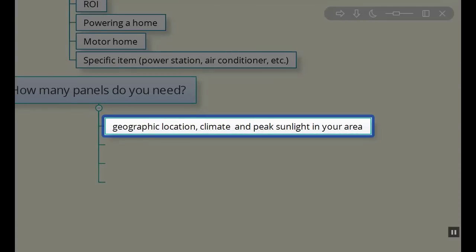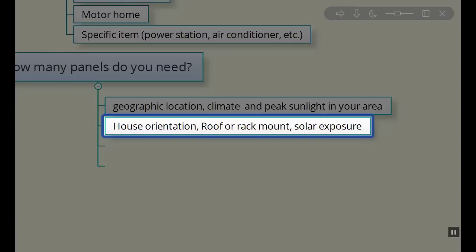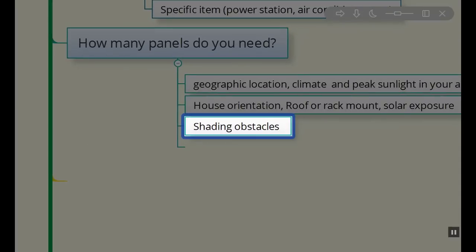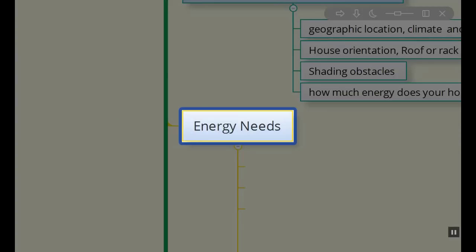So how many panels are you going to need? Let's try and figure some of that out. It's really dependent on your geographic location, your climate, the peak sun hours in your area, the orientation of the structure that you're putting the panels on, is it a roof mount or a rack mount, what's the solar exposure, and again geographic location has a lot to do with it. How much energy does your household actually use? All of these are important variables.